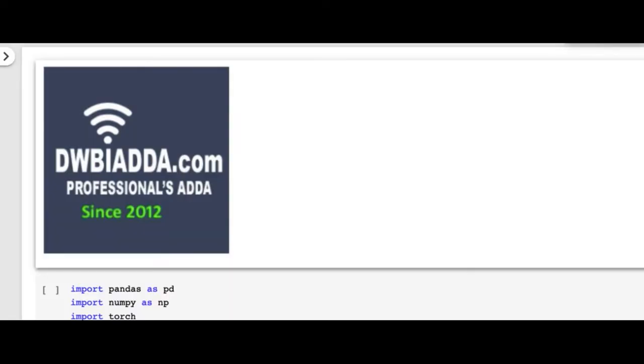Hello everyone. Welcome to PyTorch tutorial series. Today we shall see another example of natural language processing using recurrent neural network.